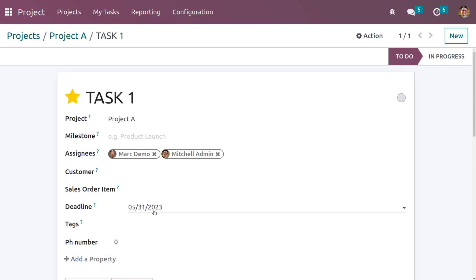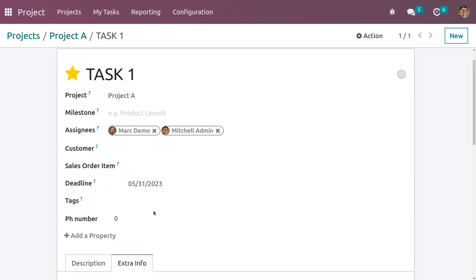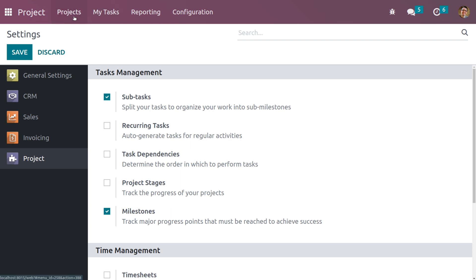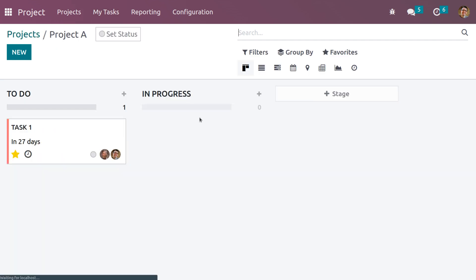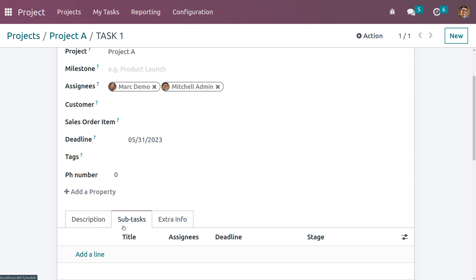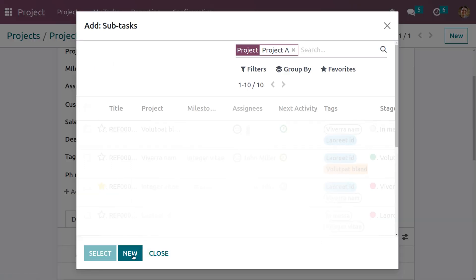If you want to add subtasks for a task, go to the configuration settings and enable subtasks, which allows you to split your task. Let me save the changes. Now that subtasks are enabled, when you choose the task under the project you can see the subtask option is enabled. If you want to add a subtask for the parent task it is possible — currently we don't have any subtask under Project A.